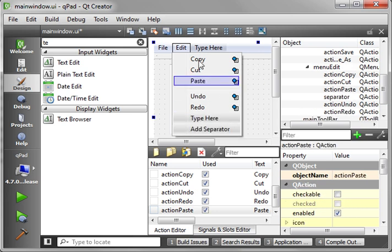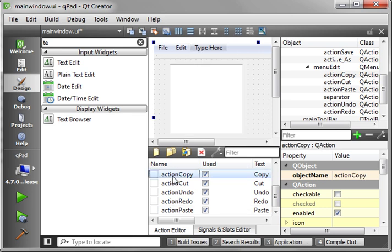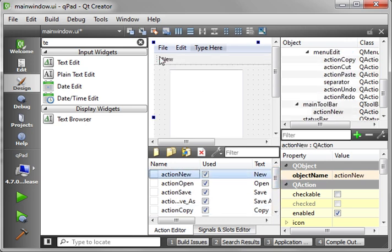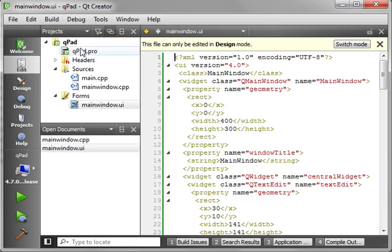Now, you notice how every time you made a menu item, it created an action. These actions can, of course, be moved onto the toolbar. You can take action New and just drag and drop it right up there. Well, that's fine and all, but we really want an icon. So we need to add a resource file, something we've done before.